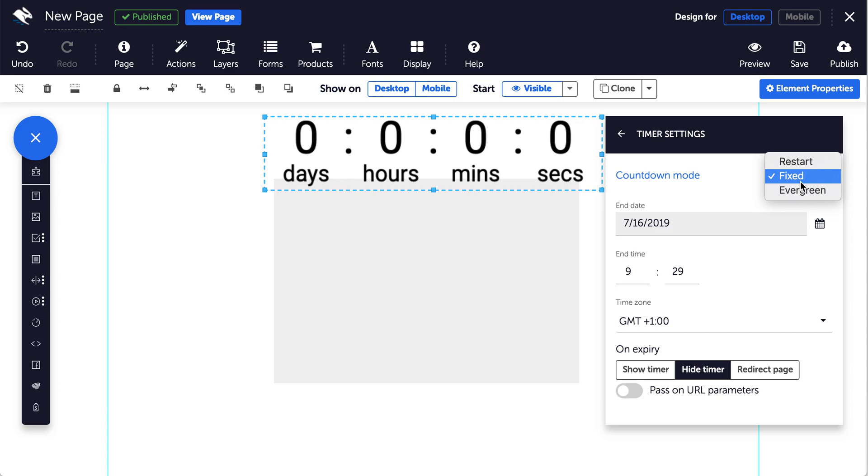Fixed will countdown to a specific point in time such as a special event. You can set the end date and time and choose the time zone your timer is in, and your timer will show the equivalent duration remaining wherever your user is based.